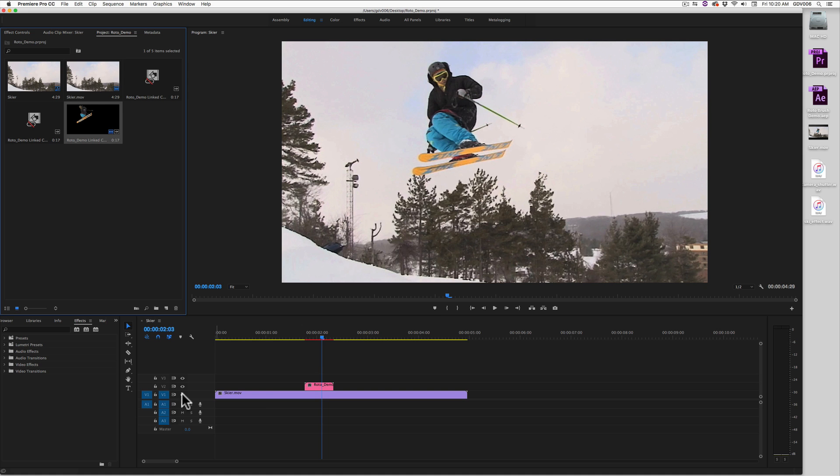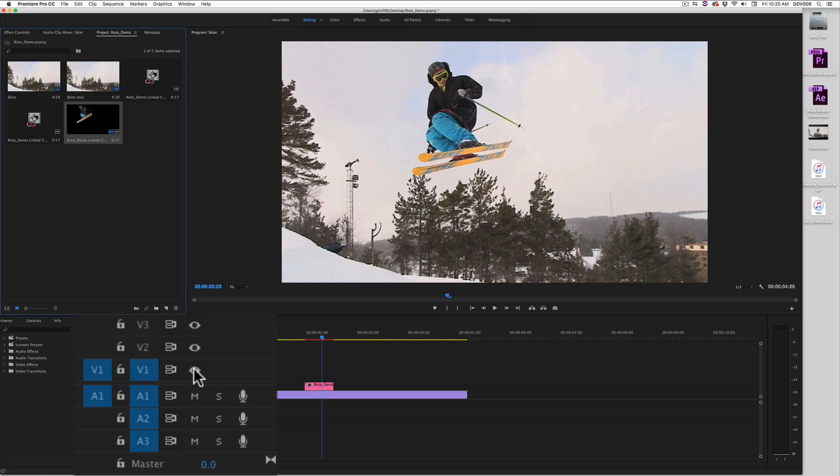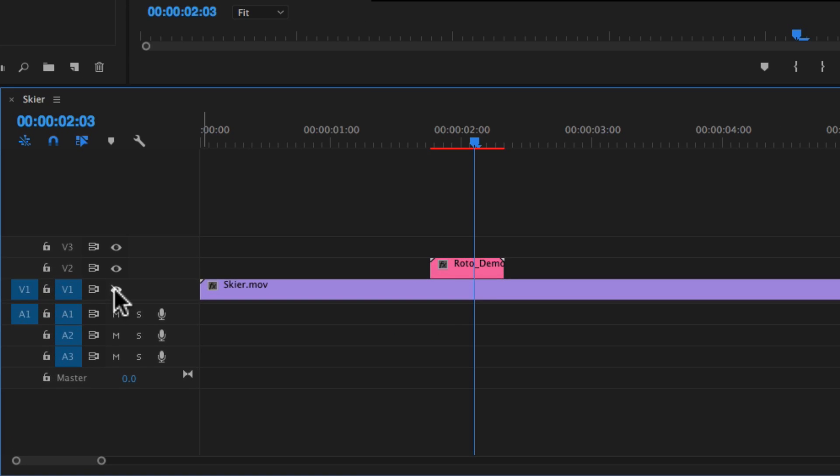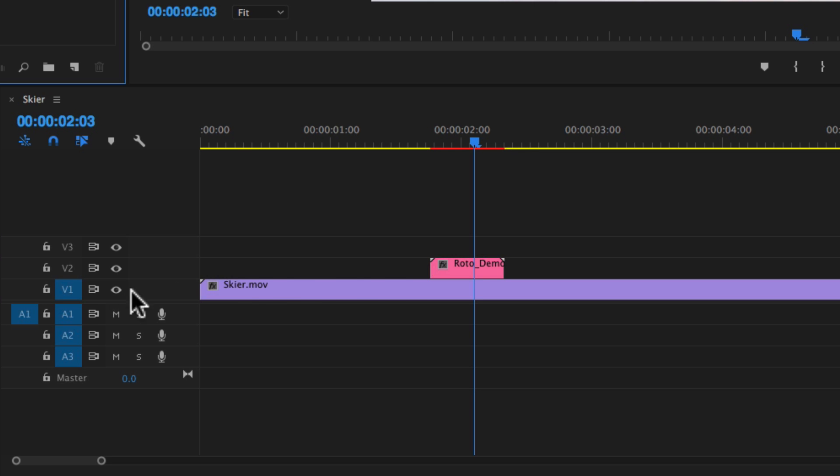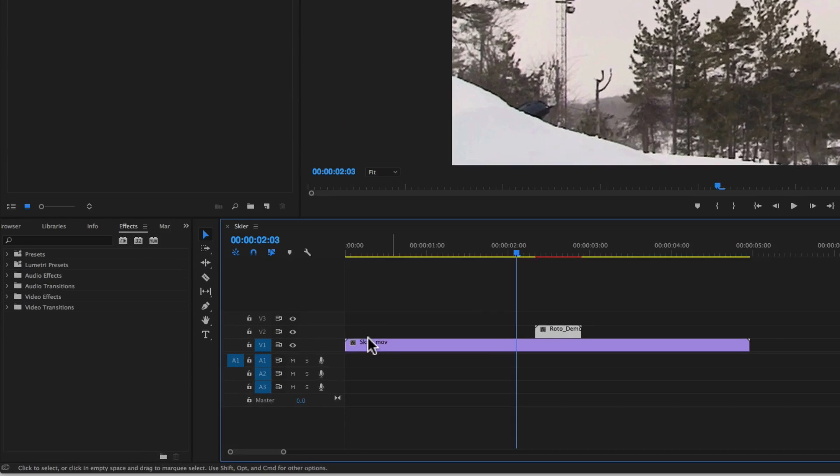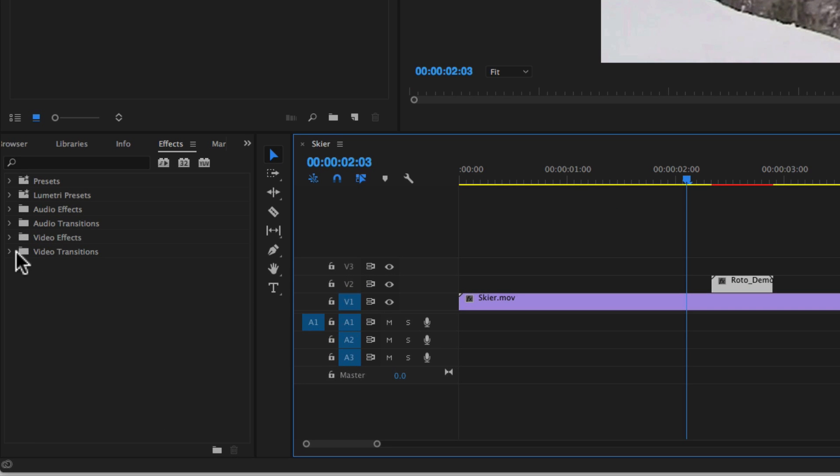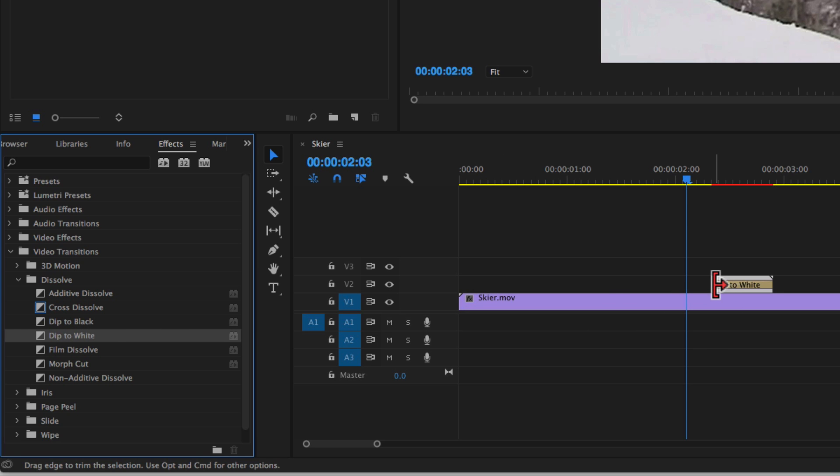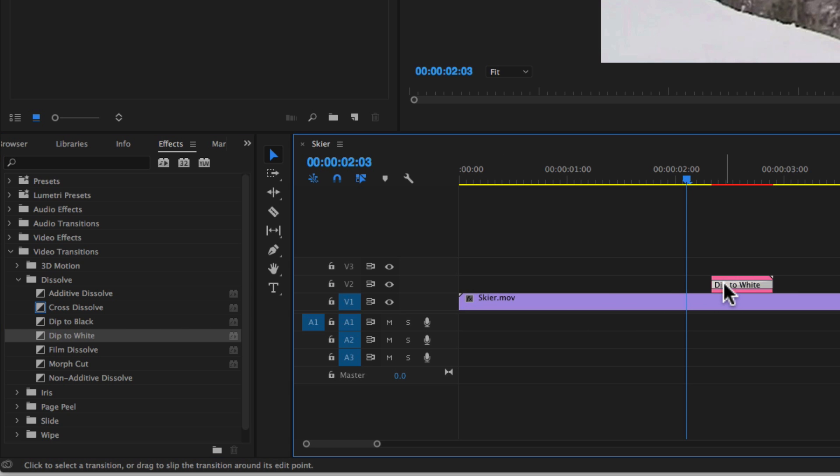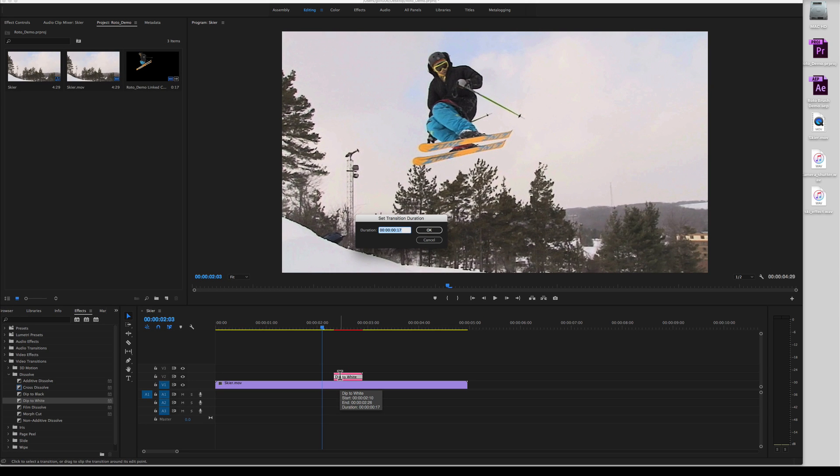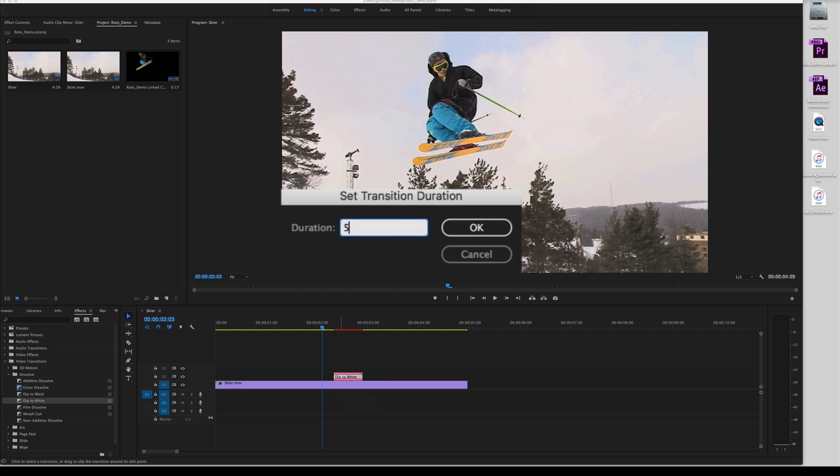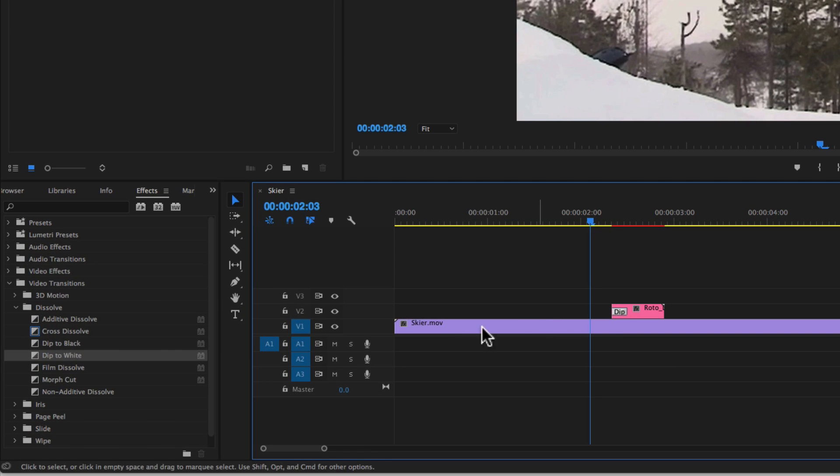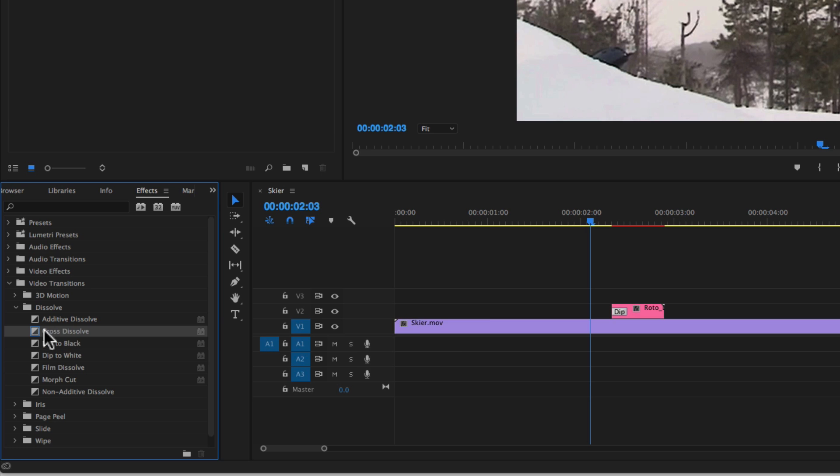Within Premiere, turn off the eyeball for the V1 track and you will see the cutout of your object on V2. Offset the V2 segment by dragging it to the right by a few frames. Navigate to the effects palette and drag the dip to white transition at the beginning of the segment on V2. Double click on the transition effect within the segment and give it a duration of 5 frames. Then go back to the effects palette and drag a dissolve for the ending transition.